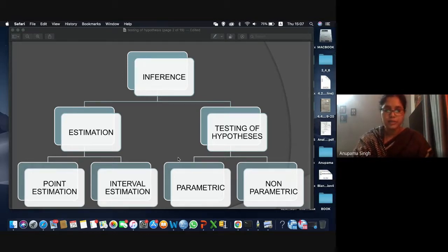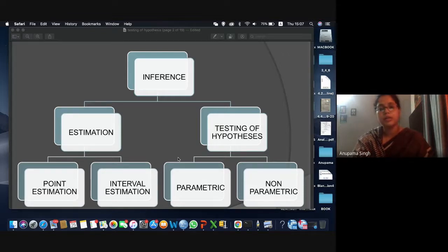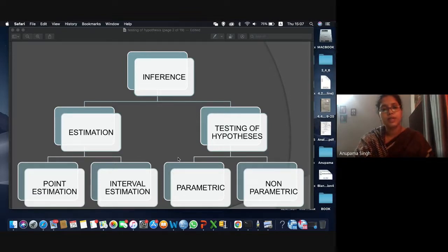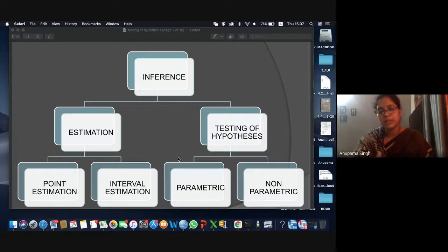Statistical inference is divided into two parts: one is point estimation and interval estimation, and another one is testing of hypothesis. In point estimation or interval estimation, we get the sample data and try to estimate the values of the population parameters using the sample statistic. Testing of hypothesis is basically required when you go for research — any kind of research, whether it is scientific or social.